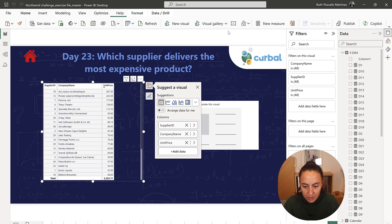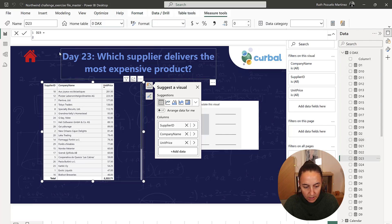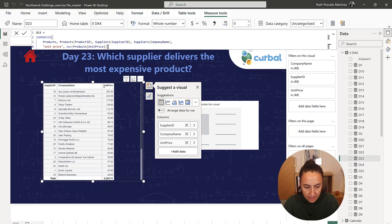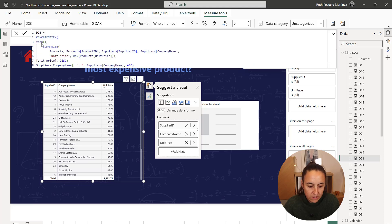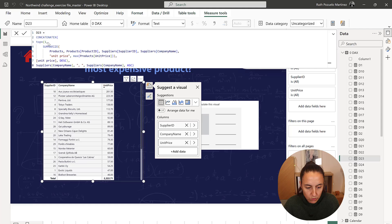Now that we have the table that we need, we go to D23, paste. Okay, so this is how it looks. This is the table that we created. We do top one for unit price descending.